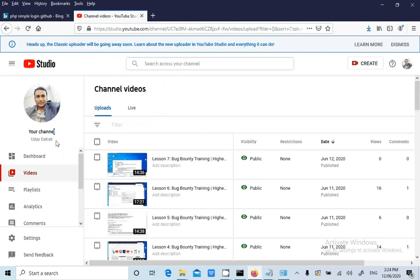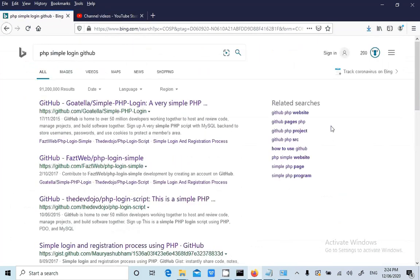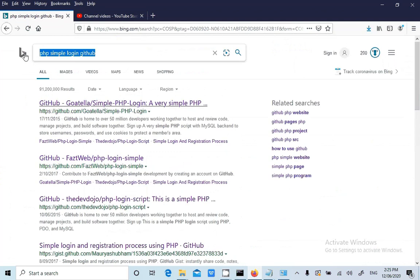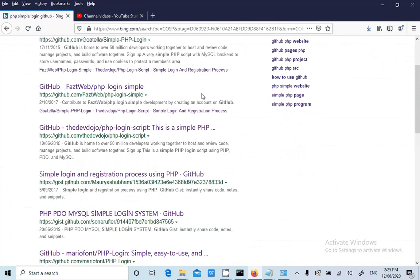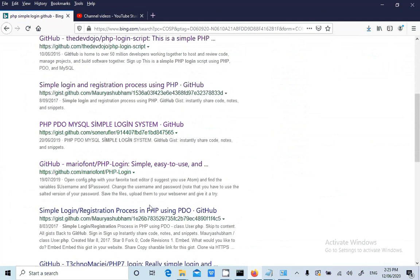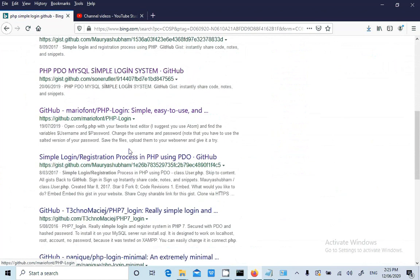So subscribe to my channel guys. You will be getting alert for everyday video upload. Now as we have searched like PHP simple web login GitHub and so far we have set up around 1, 2, 3, 4, 5 applications. Now we will try to set up the 6th application